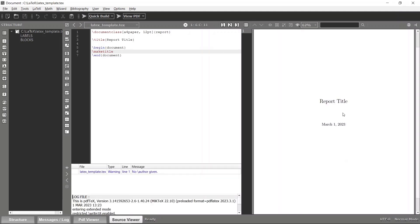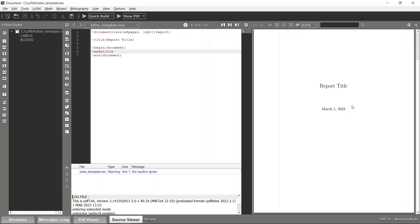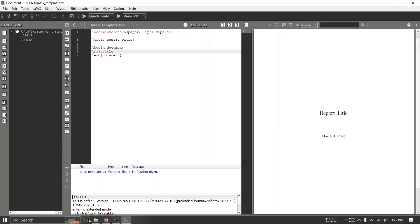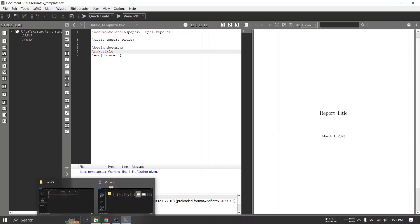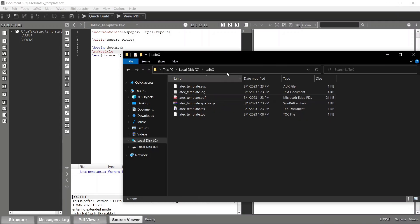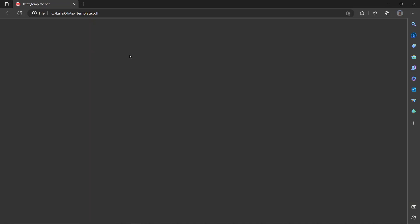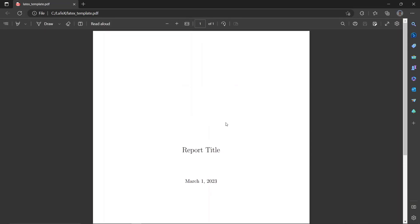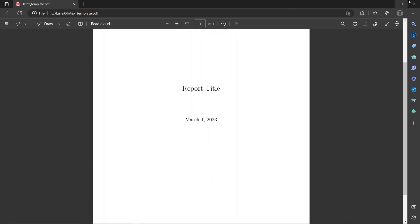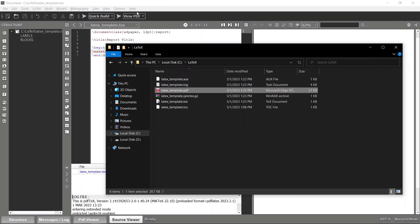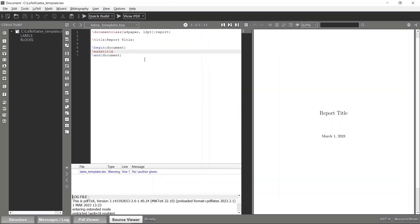After compiling, you can see that the report title is there and the last compile date is also there. If you take a look at your LaTeX template PDF, you can see that the PDF has also been updated. That's how you create the basic title page.